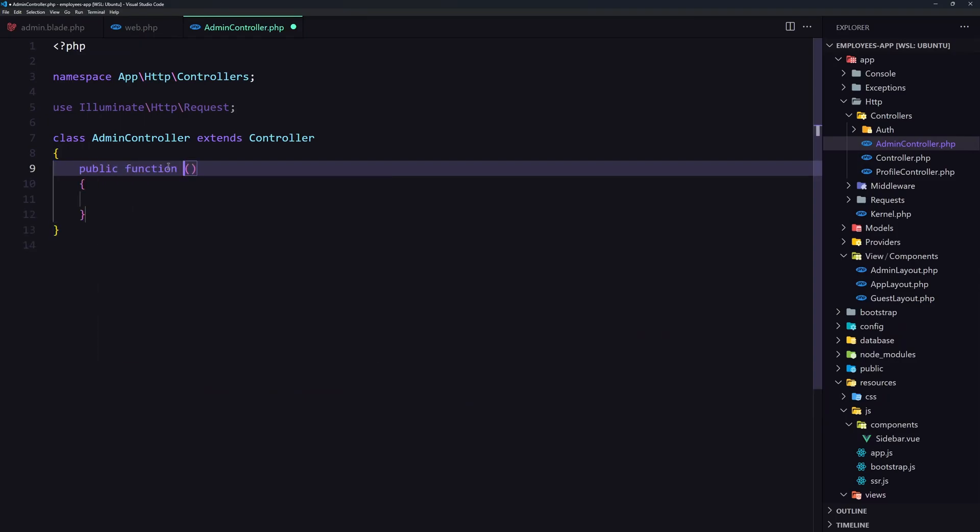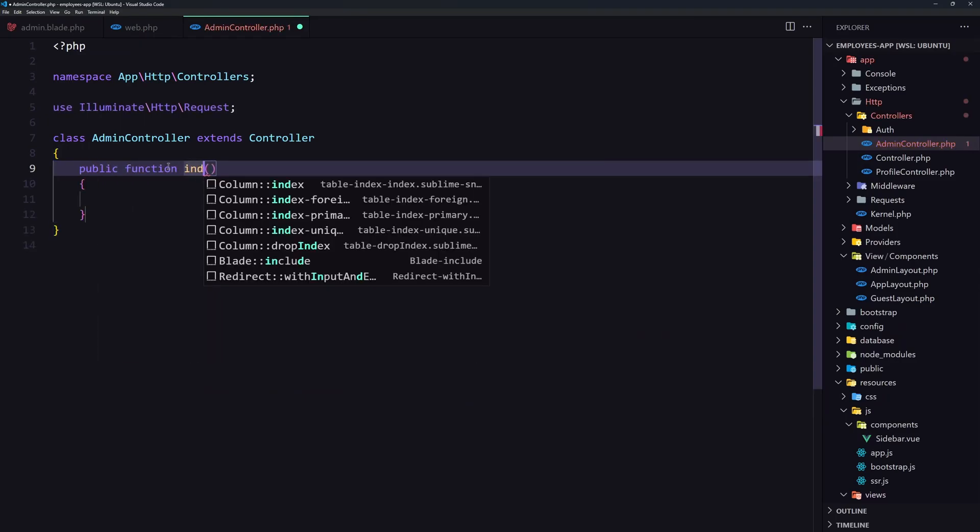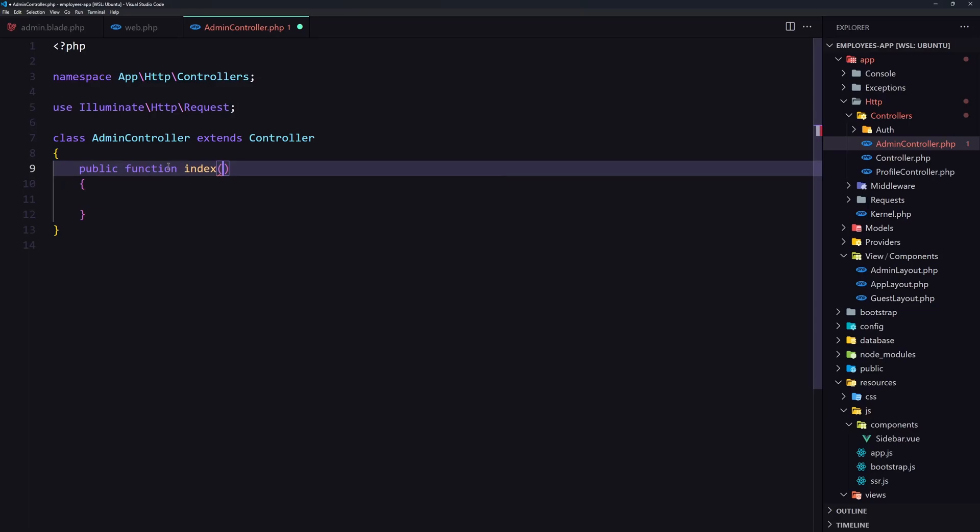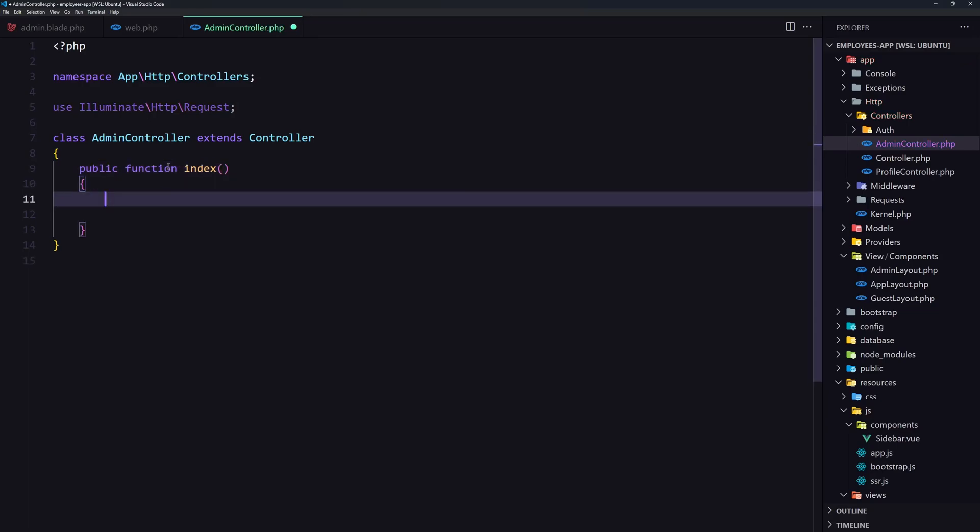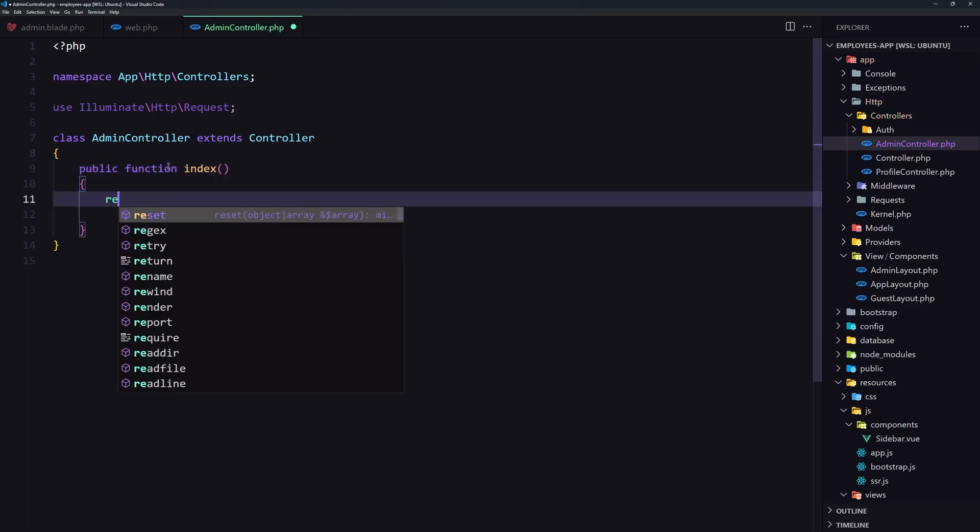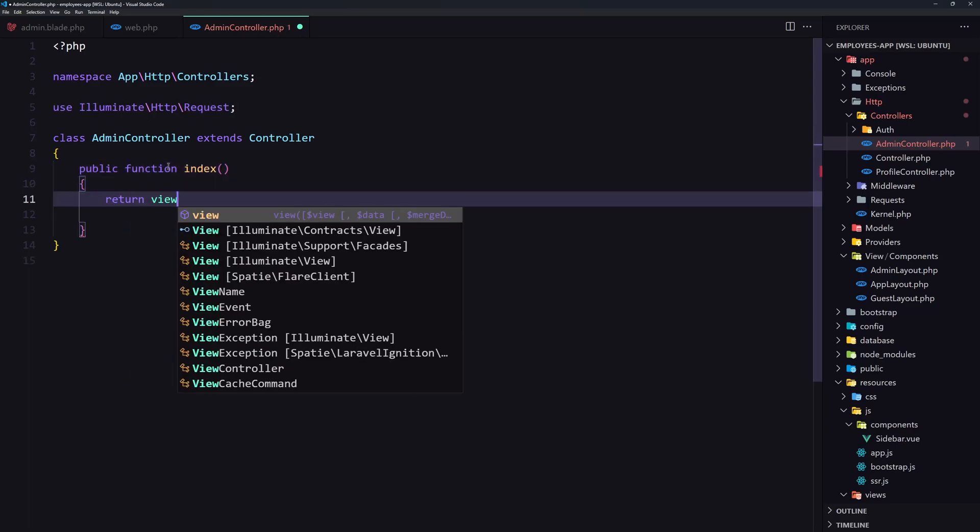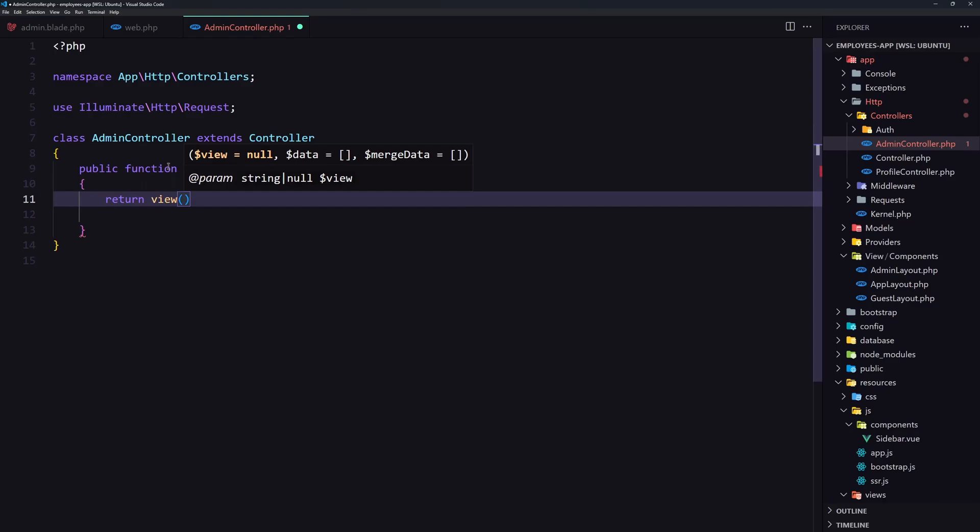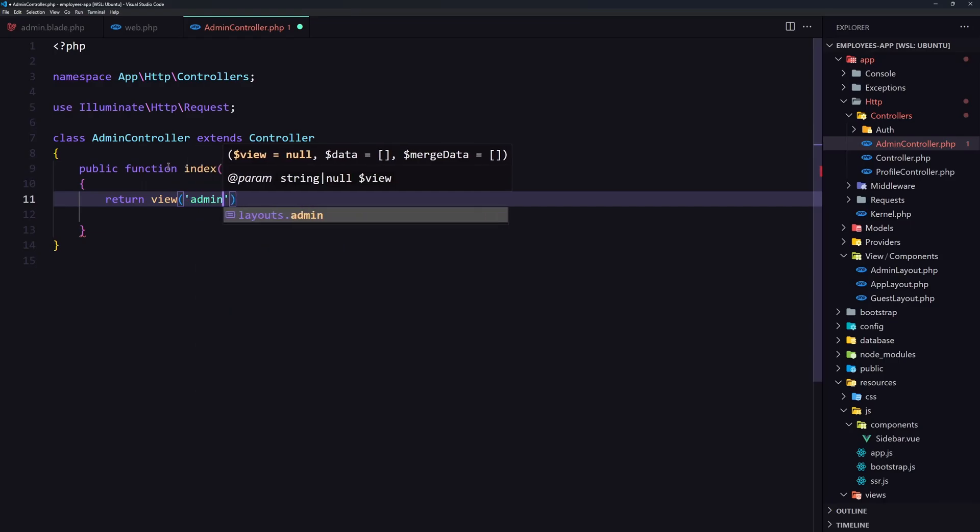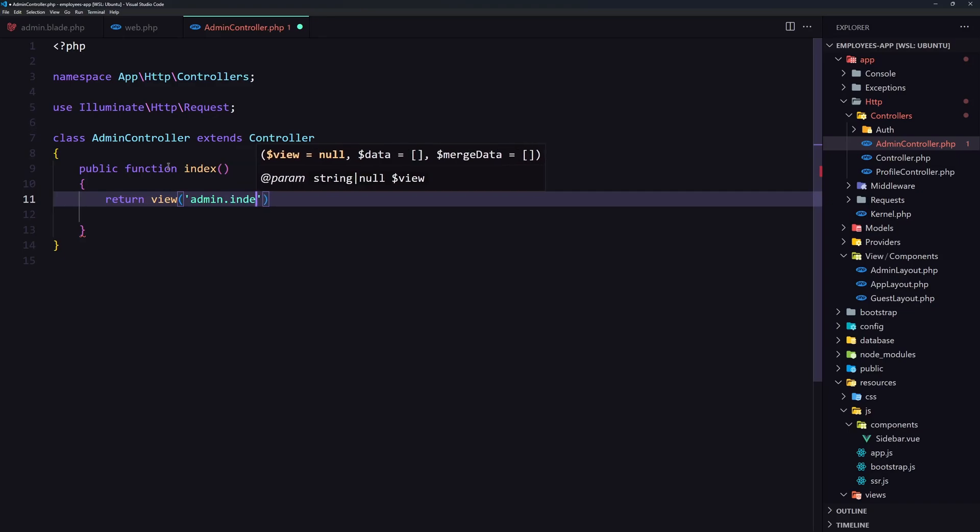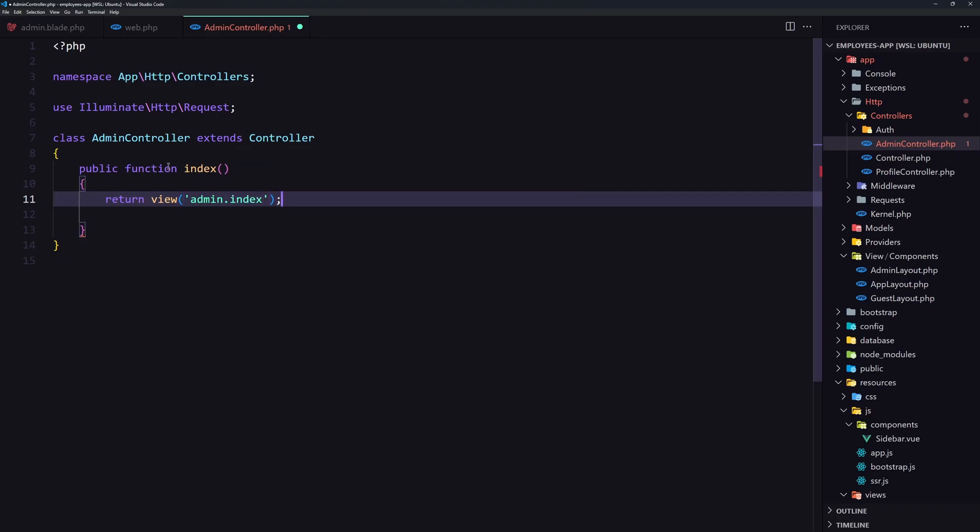Method index. And here we are going to return the view and I'm going to create admin folder and inside the index view. And let's save for now.